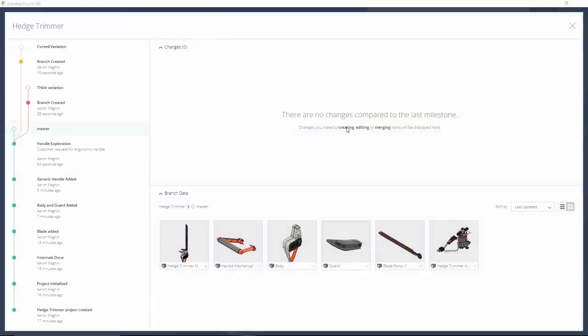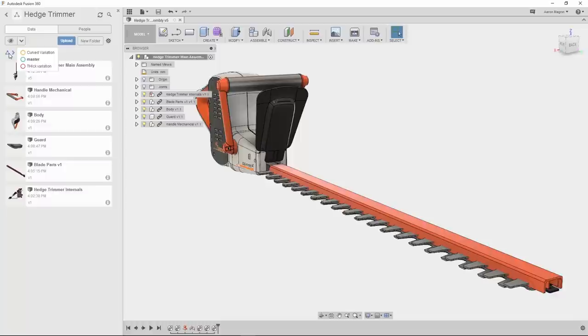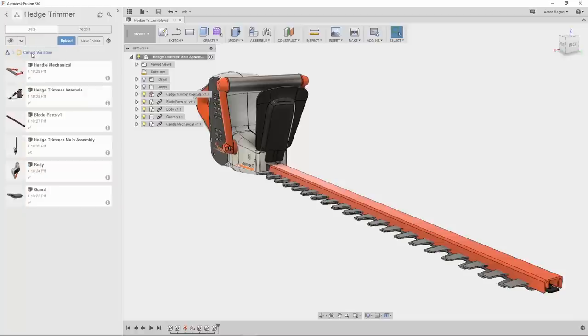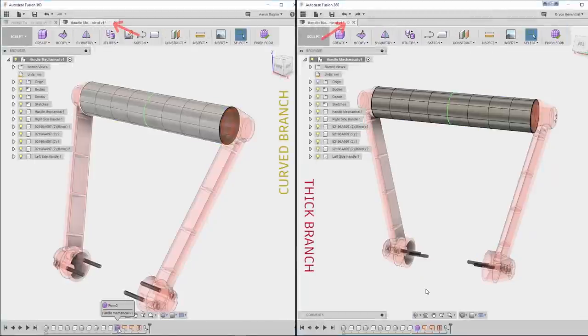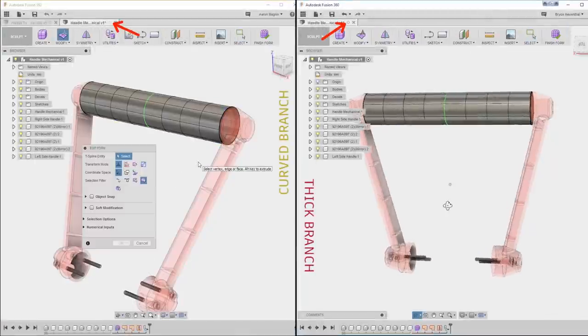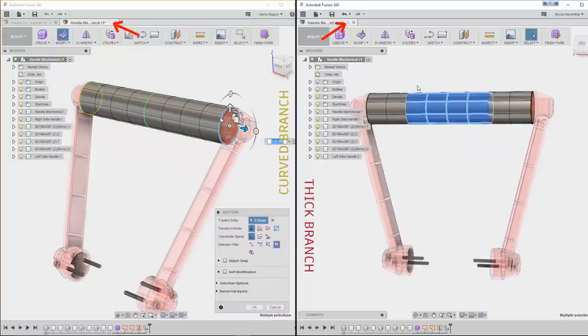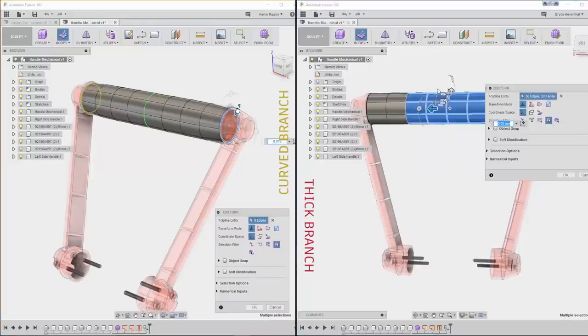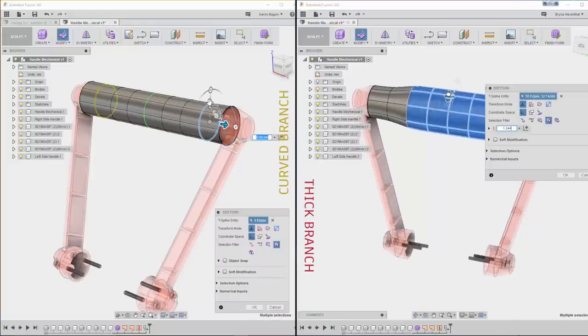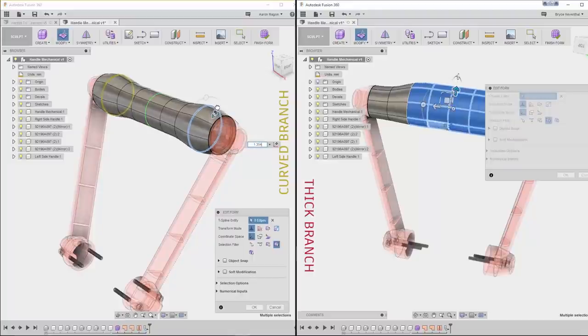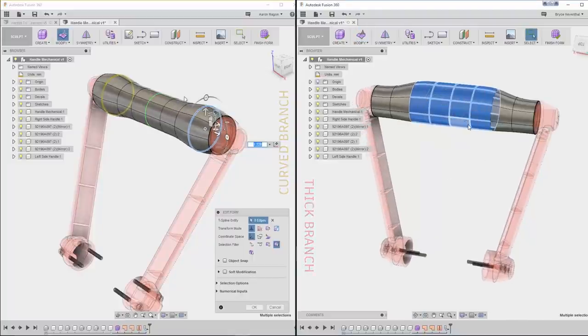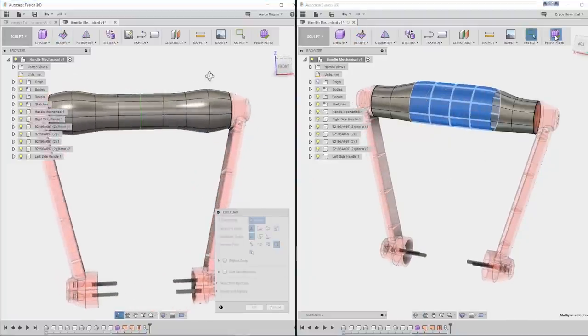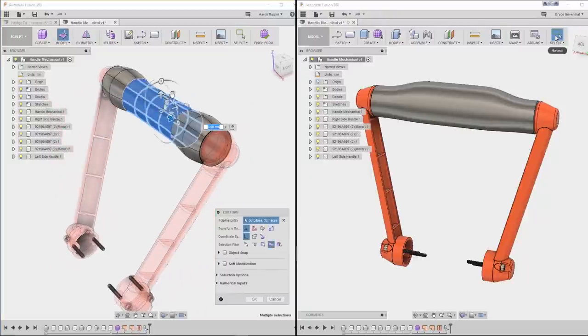Before I start exploring this handle design, I'll first close the history window. And to begin work on what I see as the best design, the curve variation, I'll need to activate that branch. To do this, I'll select the project icon and the corresponding branch. Note the color that will not only be present here, but also in the design tabs in Fusion. On each user's computer, the icon will be consistent, and as we work away on these, it's evident that Bryce is working on the thick branch and I'm working on the curve branch. Being able to have multiple branches going at the same time, stemming from the same milestone, will come to a solution in no time.